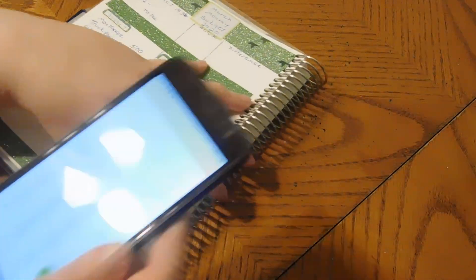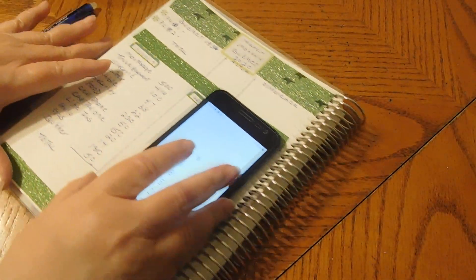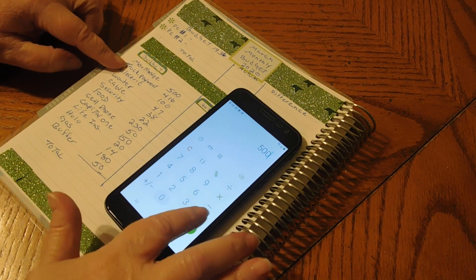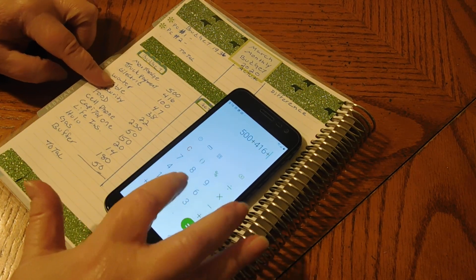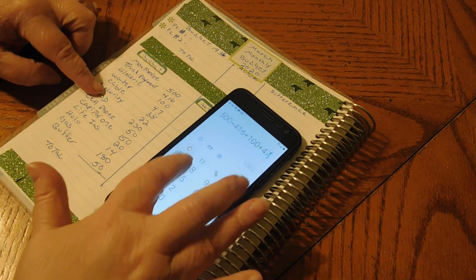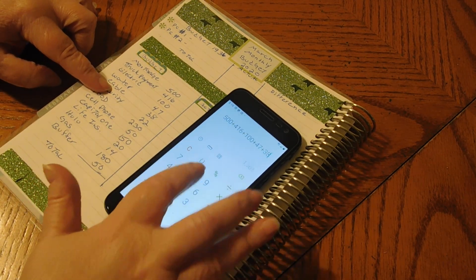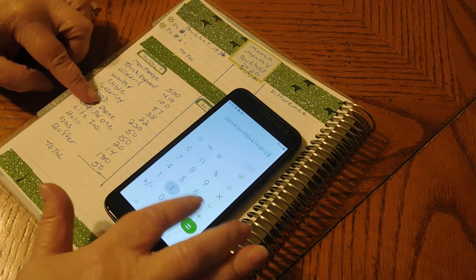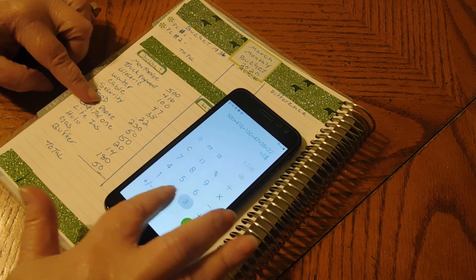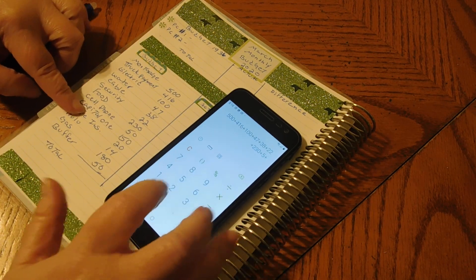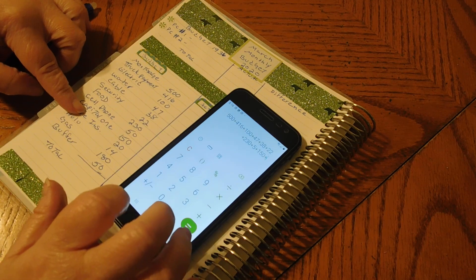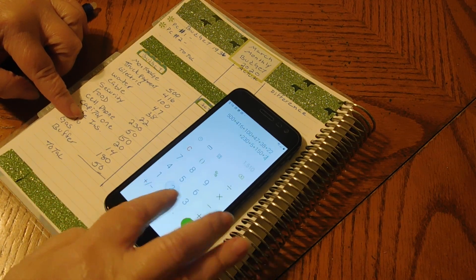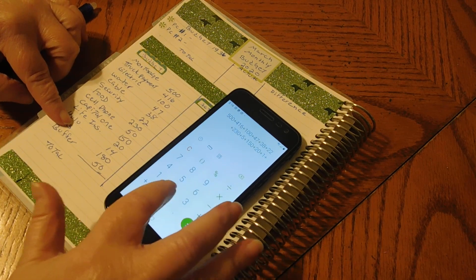I will bring this over here so you guys can see. So we have $500, $416, $100, $47, $38, $22, $230, $50, $150, $20.